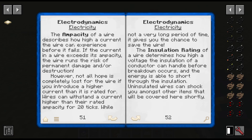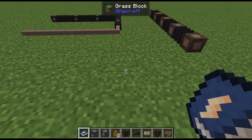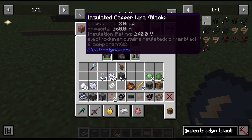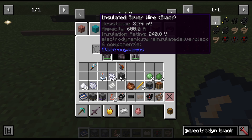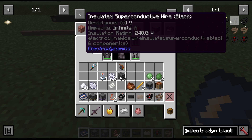Ampacity describes how high a current the wire can experience before it fails. If the current exceeds the ampacity, the wire risks permanent damage or destruction. Tin can handle 60 amps with high resistance. Copper has low resistance and 360 amps at 240 volts. Silver is 600 amps. Gold is 1,000 amps at only 4 resistance. Superconductive wires have infinite ampacity, meaning they can take any kind of power running through them.